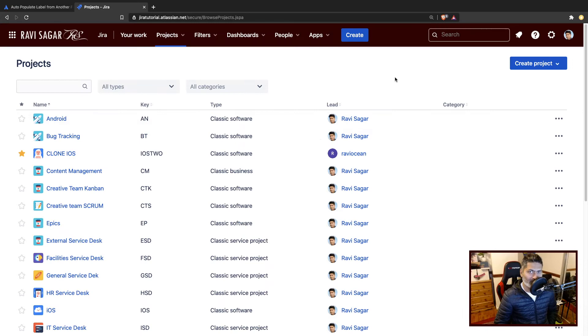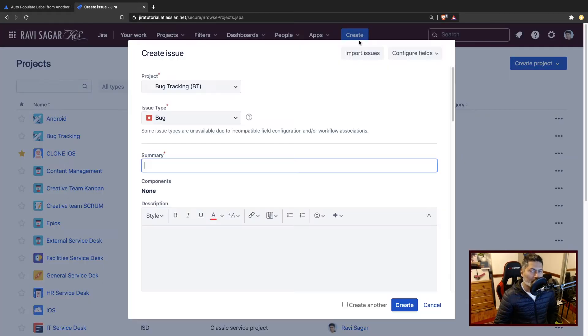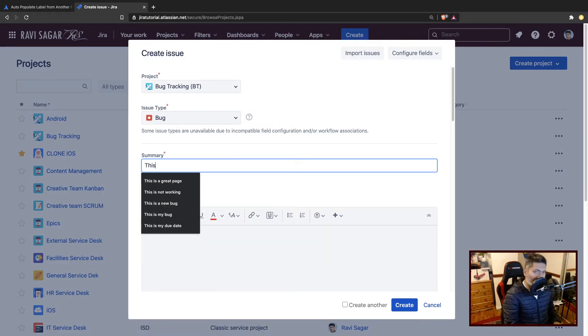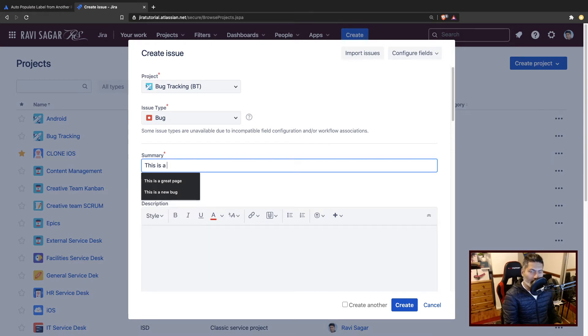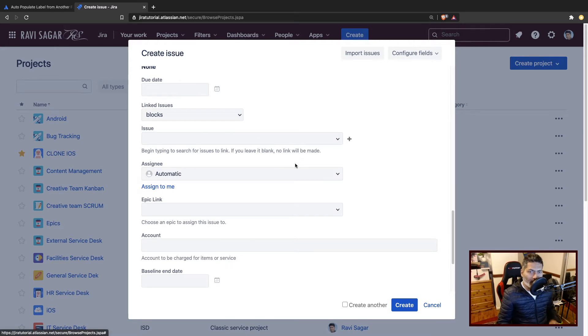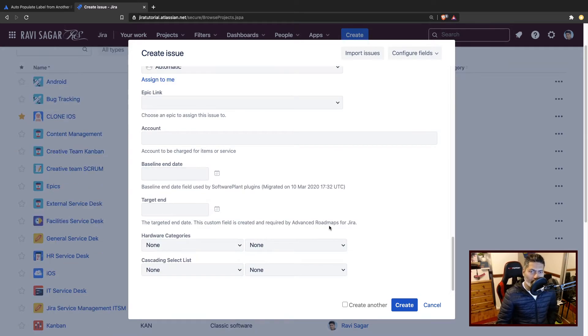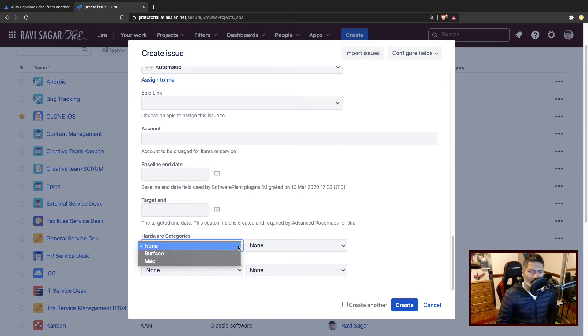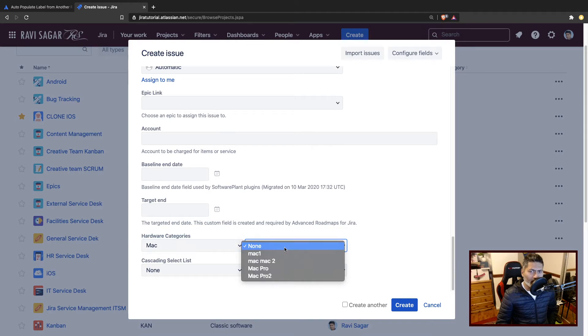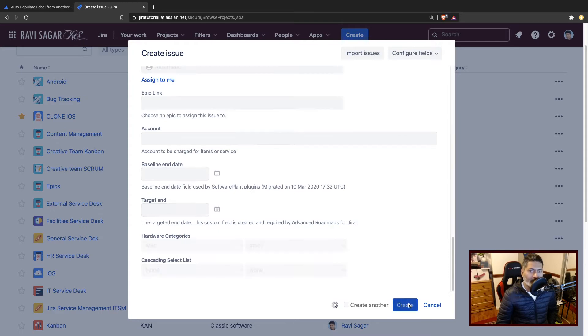So this is my Jira instance. I'll create a new issue. Let this be a bug. And what I'll do is I'll basically fill in one of the custom fields. Let's say this is my field hardware categories, and then I'll create the issue.